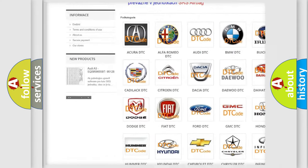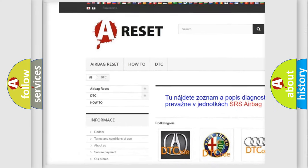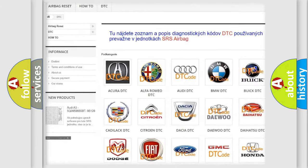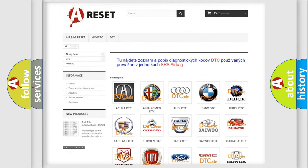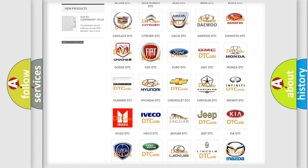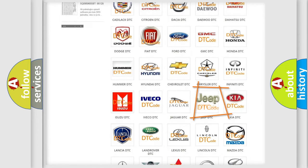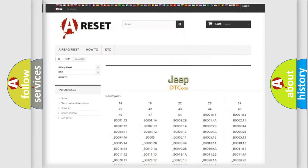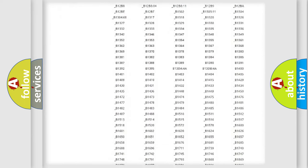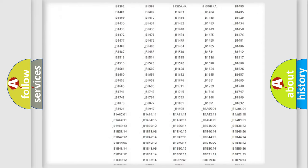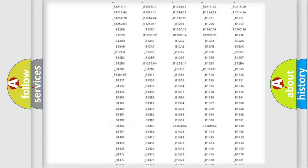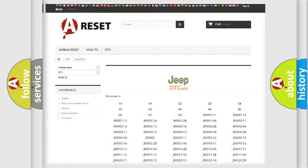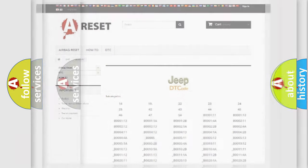Our website airbagreset.sk produces useful videos for you. You do not have to go through the OBD2 protocol anymore to know how to troubleshoot any car breakdown. You will find all the diagnostic codes that can be diagnosed in Jeep vehicles, and many other useful things.